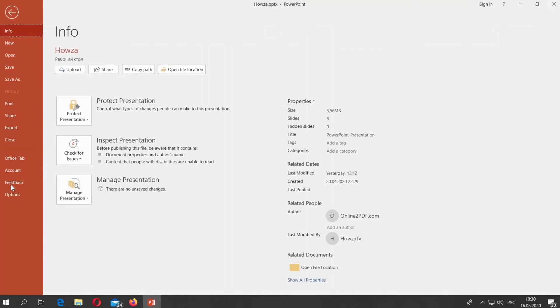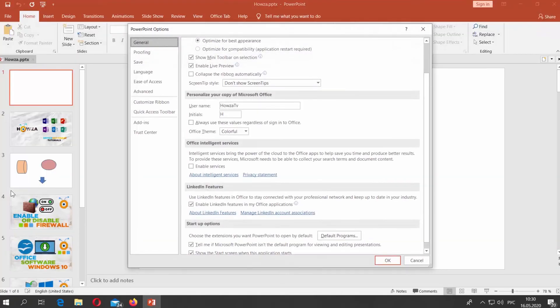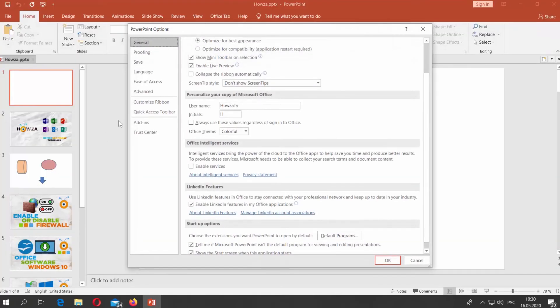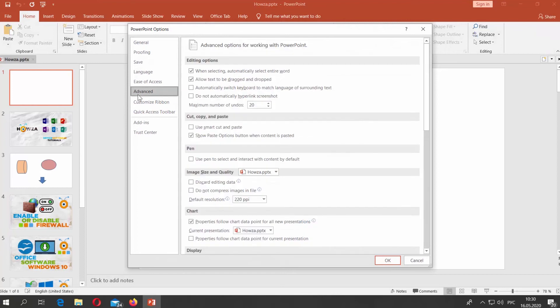If you want to enable the option, check Use Smart Cut & Paste. Click OK.